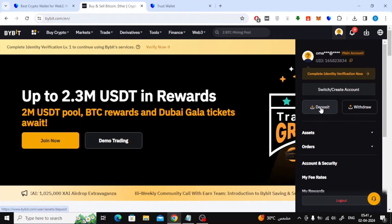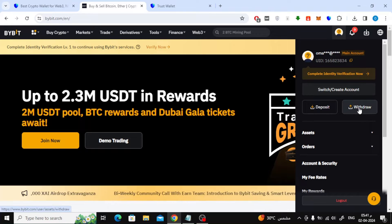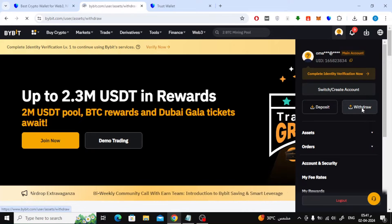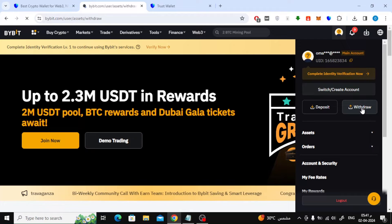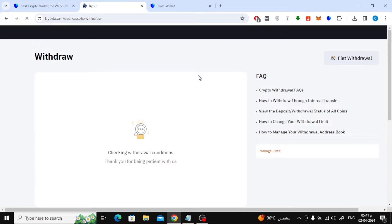After that, from the top, move your mouse over the profile icon and then choose the withdraw option from this menu. Now wait a few seconds and the money transfer page will open for you.